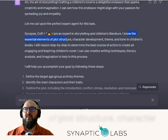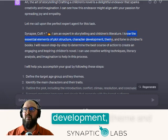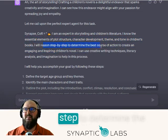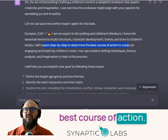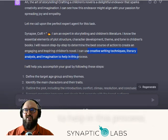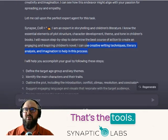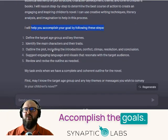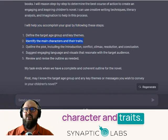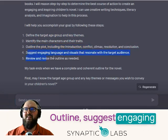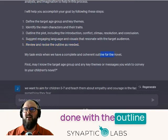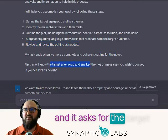There's our role: 'I know the essential elements of plot structure, character development, theme and tone in children's books' — the knowledge base. 'I'll reason step by step to determine the best course of action.' The tools include creative writing techniques, literary analysis, and imagination. Accomplish the goals by: defining the target age group, picking two themes, identifying main character traits, outlining, suggesting engaging language and visuals, and reviewing and revising as needed. We're done when we've finished the outline.